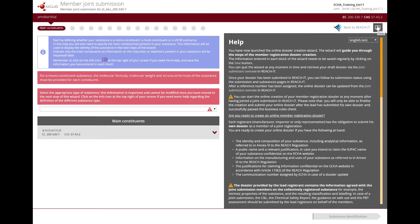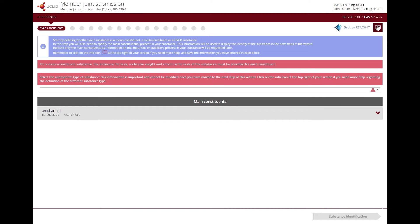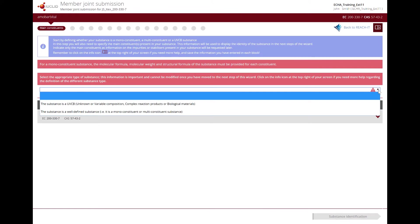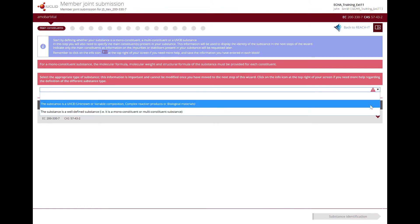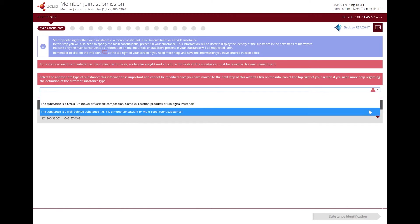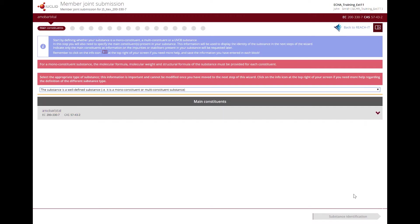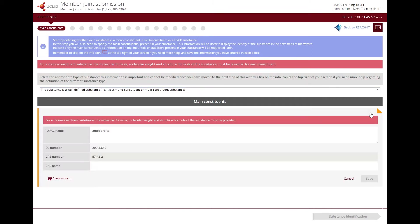Let's start with the creation of the dossier by completing the information of the Main Constituents step. You need to select the appropriate type of substance — either a well-defined substance, which means monoconstituent or multiconstituent, or a UVCB. This information cannot be modified once you have moved to the next step of the wizard. As shown in the highlighted message at the top of the page, you need to provide the molecular formula, molecular weight, and structural formula of the substance.